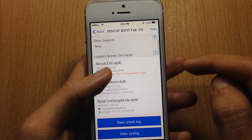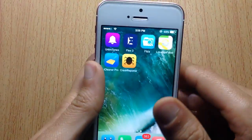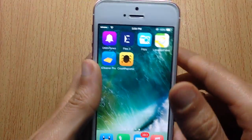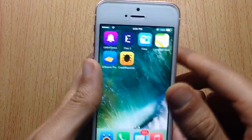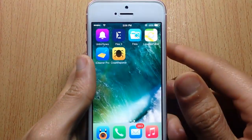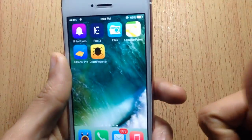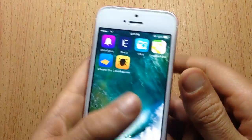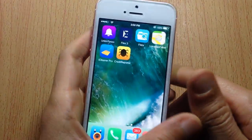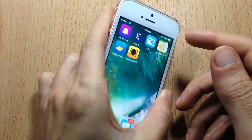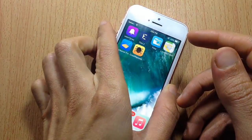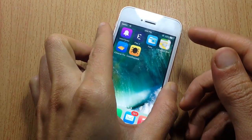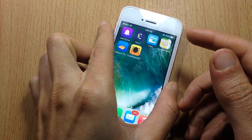That's pretty much it guys for the best applications in Cydia. I hope you enjoyed it — if you did, let me know by smashing that like button and subscribe if you haven't for new content. Thank you for watching and I'll talk to you in the next one.